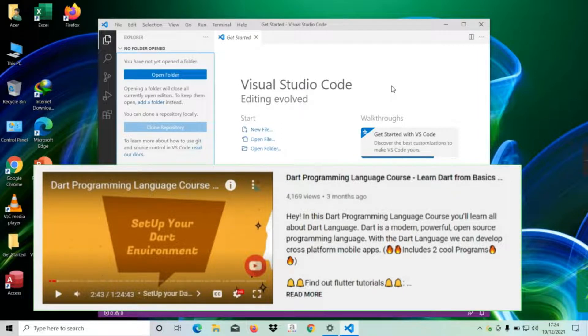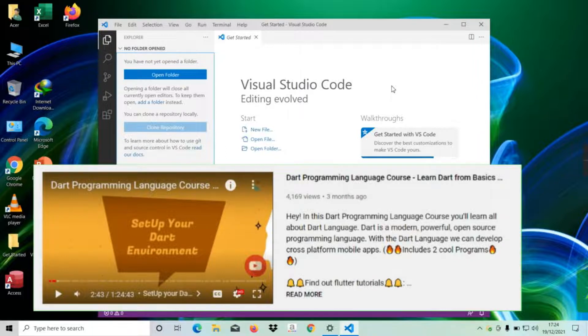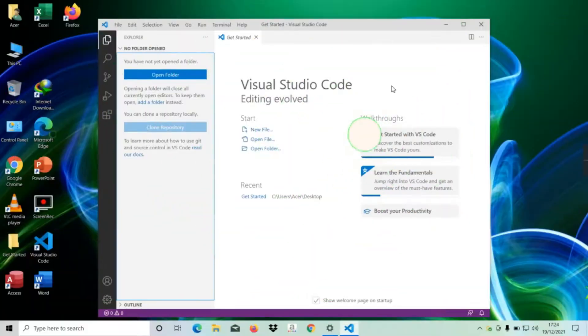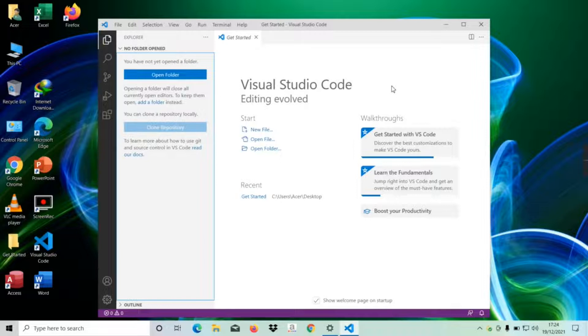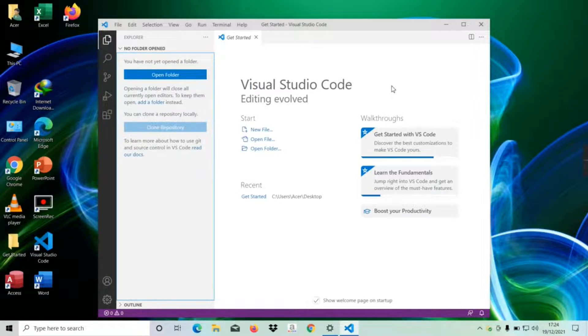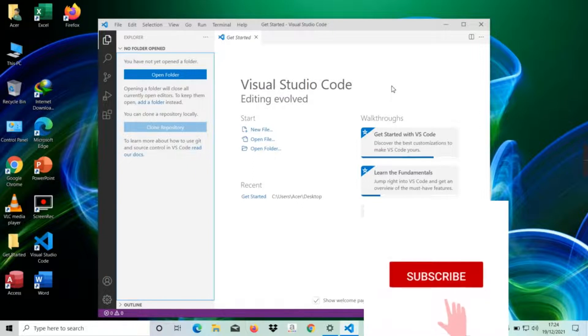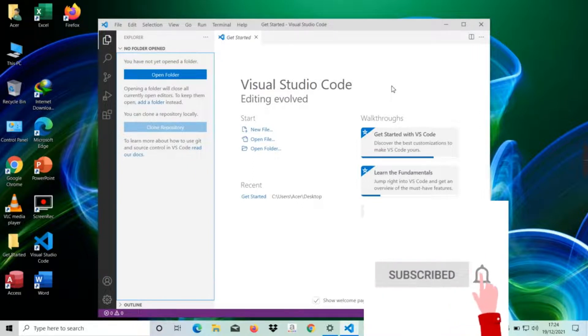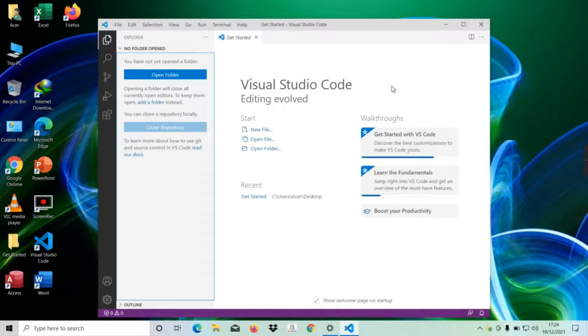After successfully installing Flutter, let's go back to Visual Studio Code editor. I recommend you use Visual Studio Code because it is lightweight and has a large number of extensions that help you foster development, and most programmers are using VS Code editor.